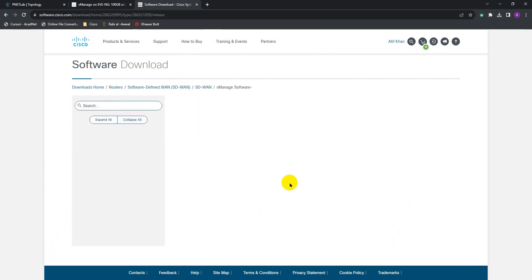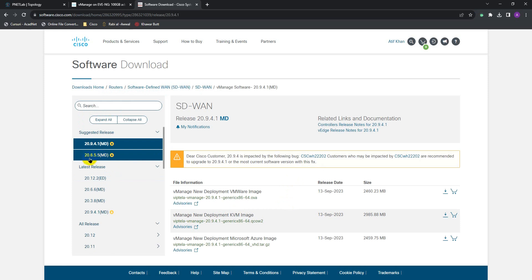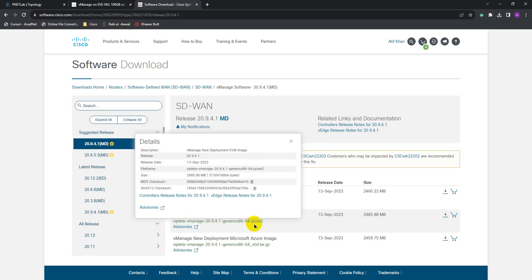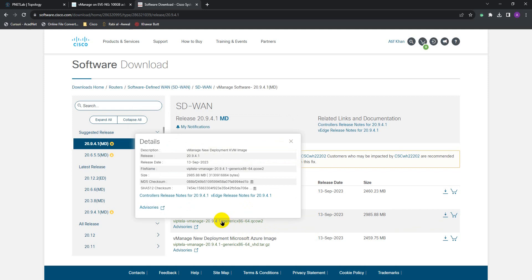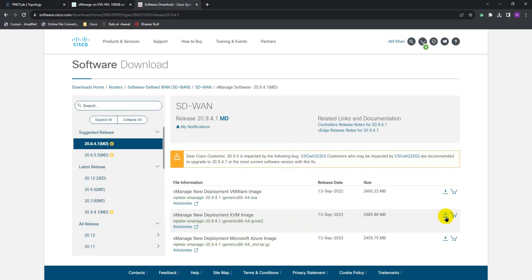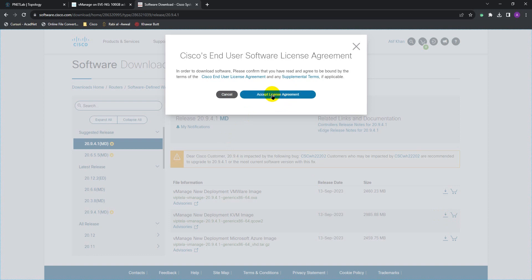I have already installed version 20.6.5, so I'm going to show how to install again — this time choosing version 20.9.4. The file you need for EVE-NG is the QCOW KVM file. If you are going to do this on VMware, then you need the OVA file. Let's download this — it will ask you to accept the license and then it will start downloading.